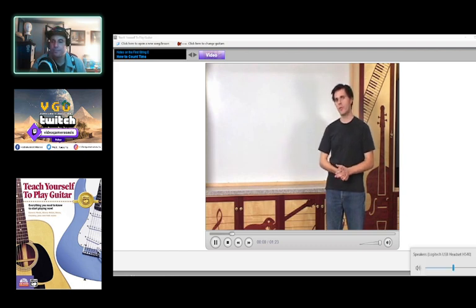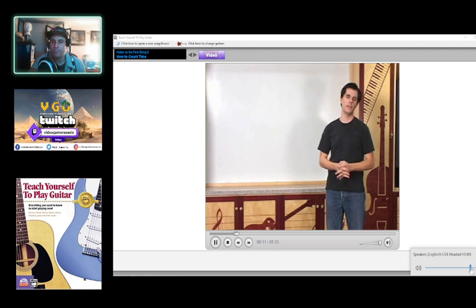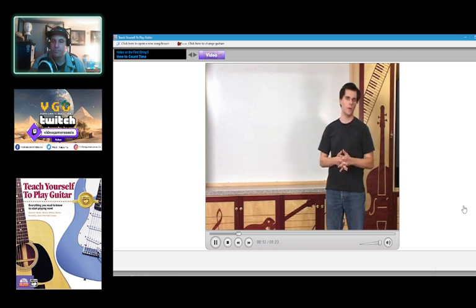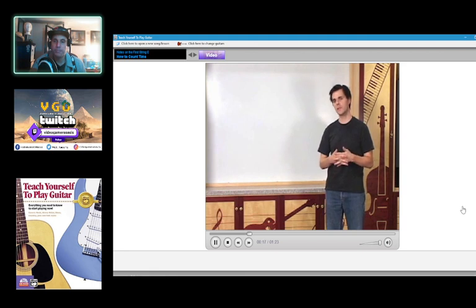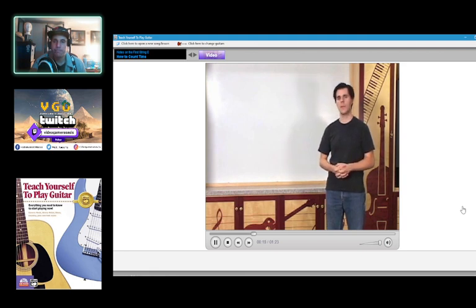Up to this point, all the music that you've played has been made up of notes of equal lengths. And these are called quarter notes. But to read music of different durations, we'll need to learn about time signatures.